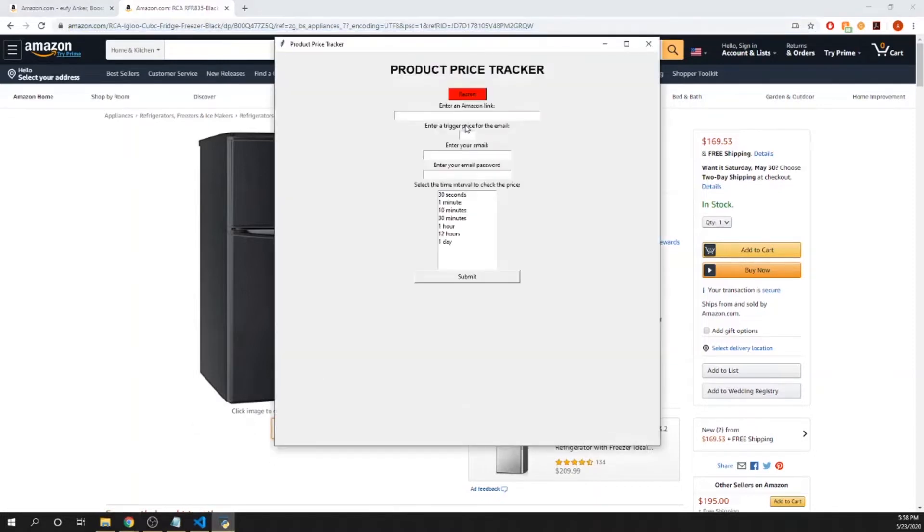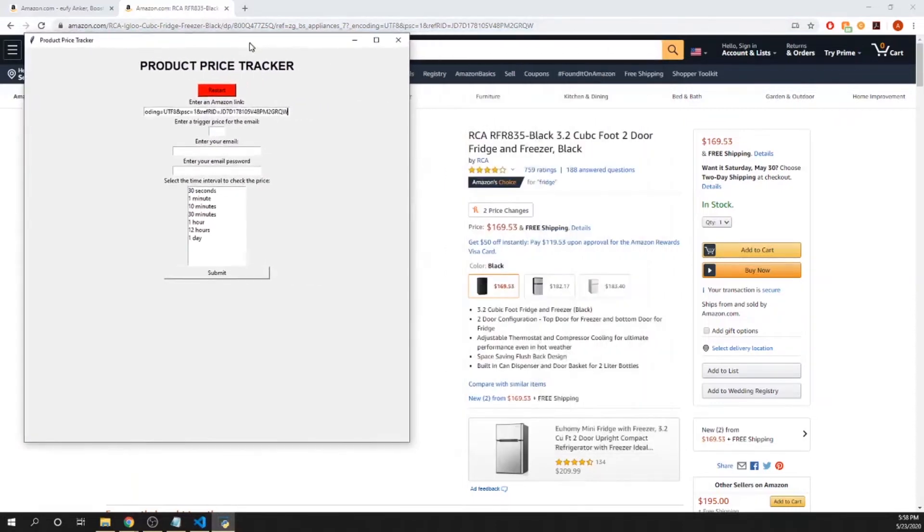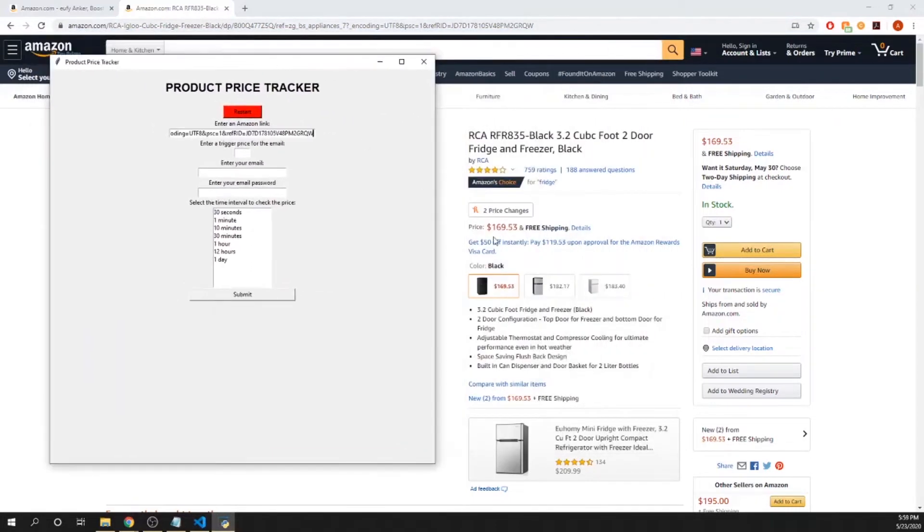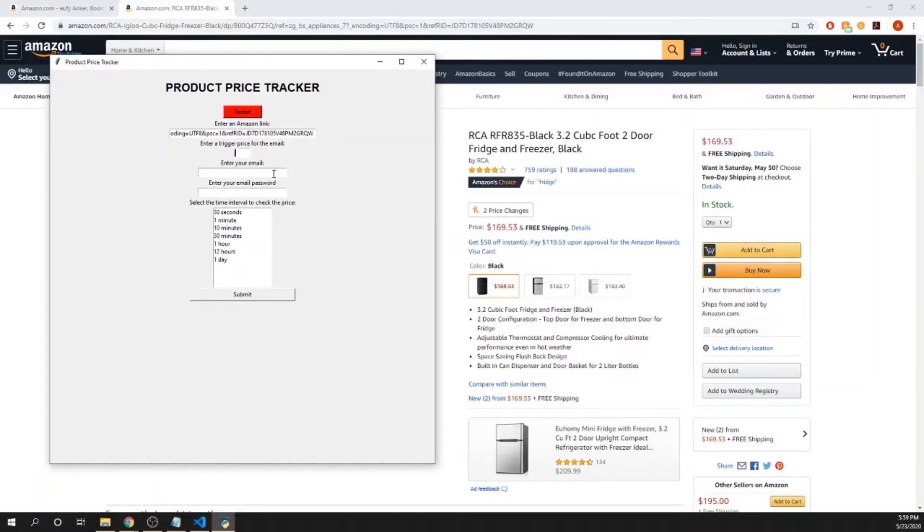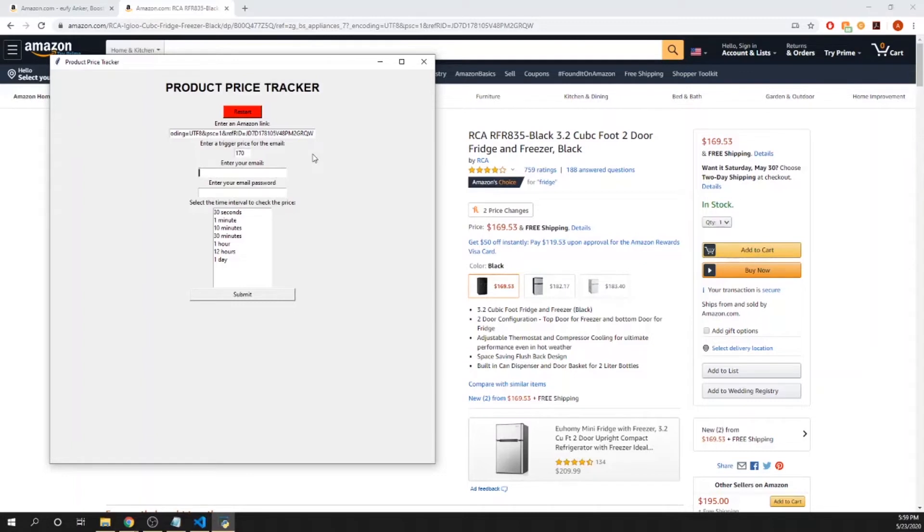I'm going to input the Amazon link. Here's the trigger price for the email to work. Currently the price is $169.53, so I'm going to pretend that it was higher and that I wanted the trigger price to be $170. I have that inputted here, then I'm going to put in an email. This is my email here.